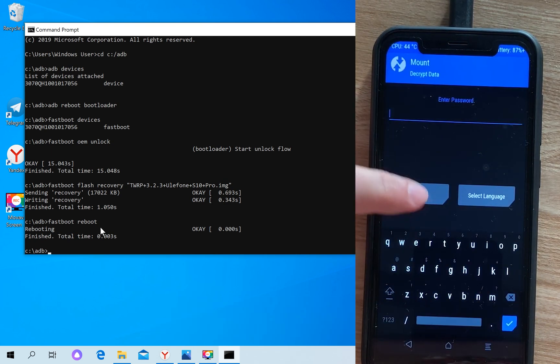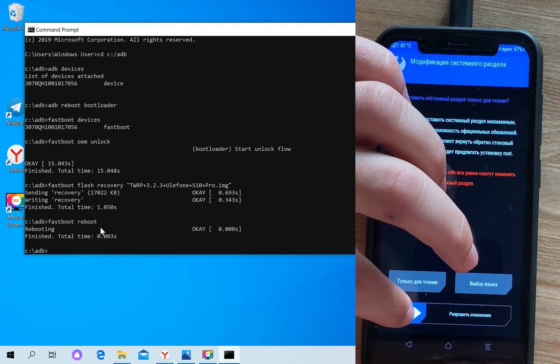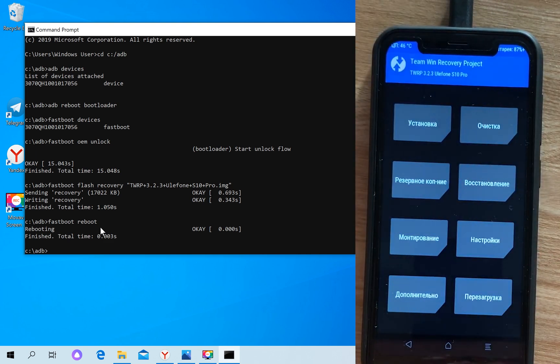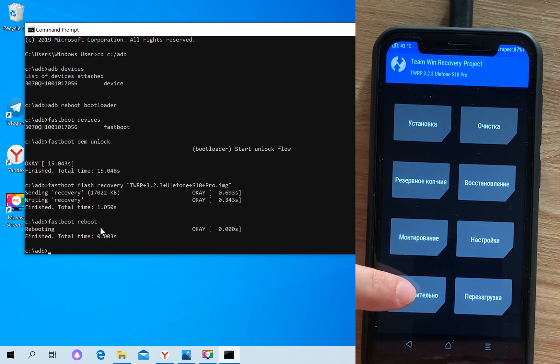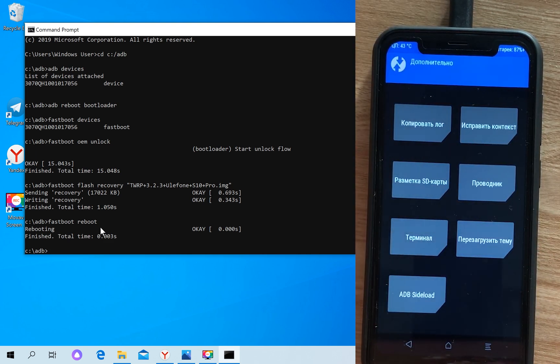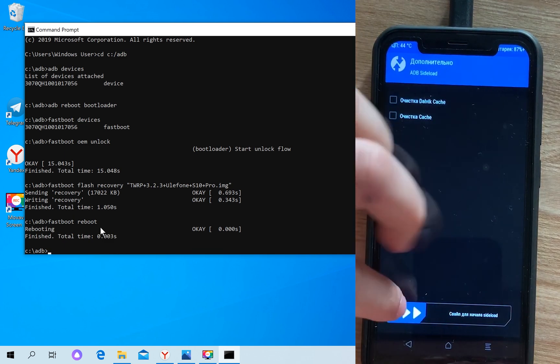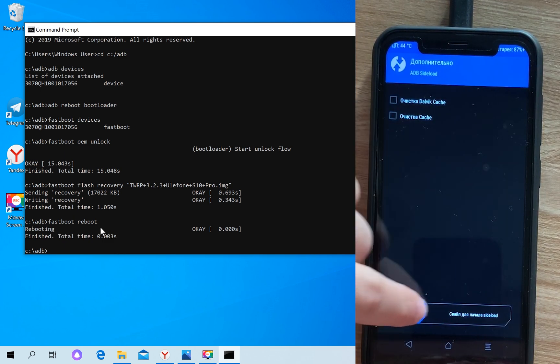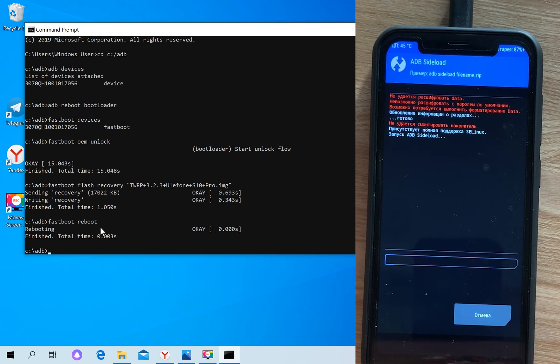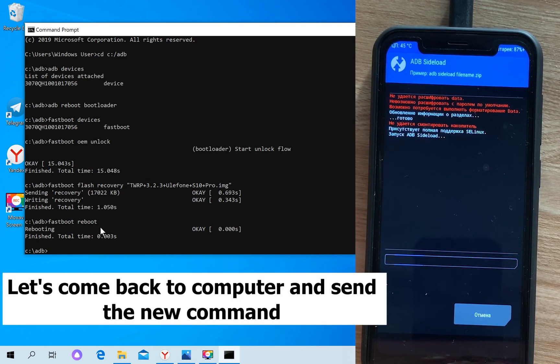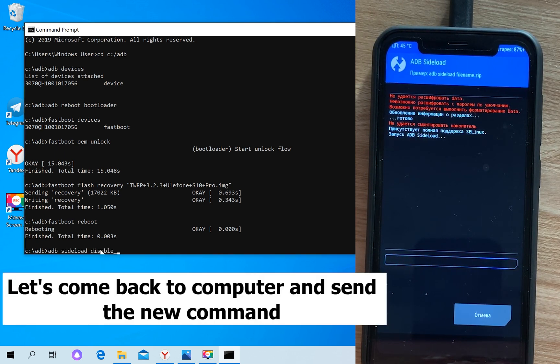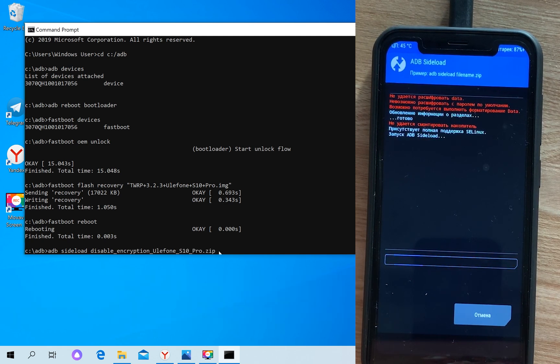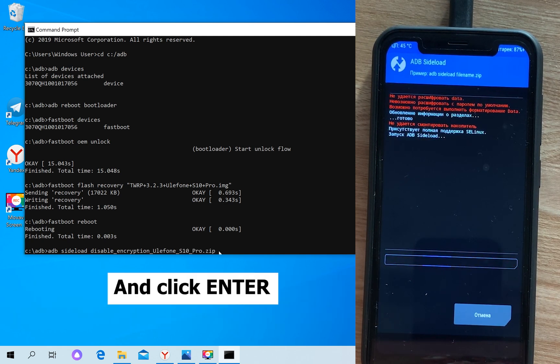Click cancel, then slide. Click on additional info, then ADB sideload, then slide. Now type: ADB sideload disable encryption Elephone S10 Pro dot zip, and press enter.